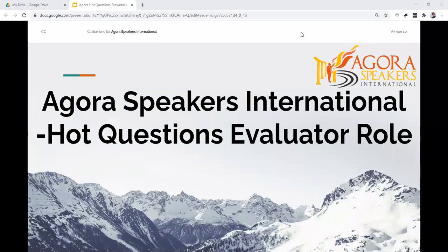This video is a presentation about performing the Hot Questions Evaluator role at an Agri Speakers Club meeting. The preparation and goals of the Hot Questions Evaluator are described, with some other details that can assist when performing this role.